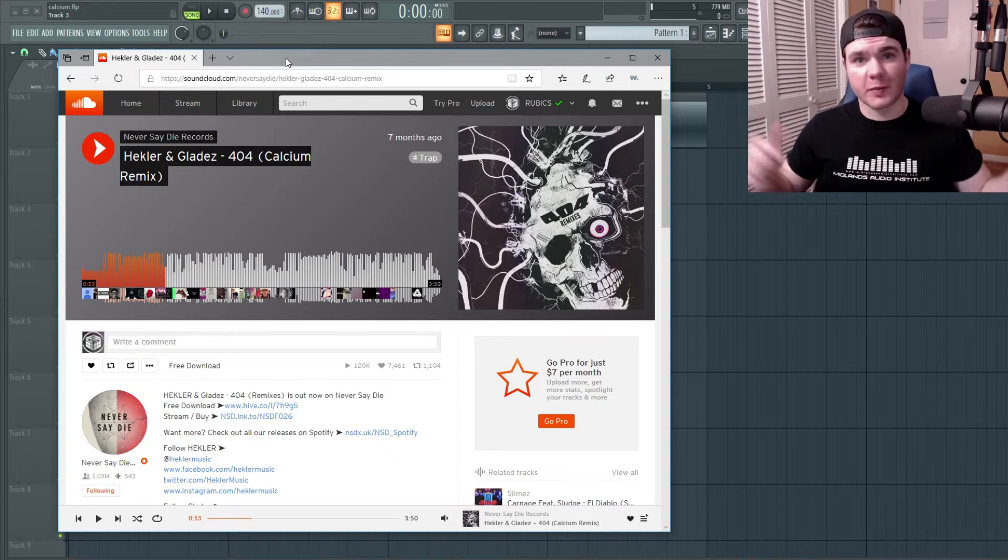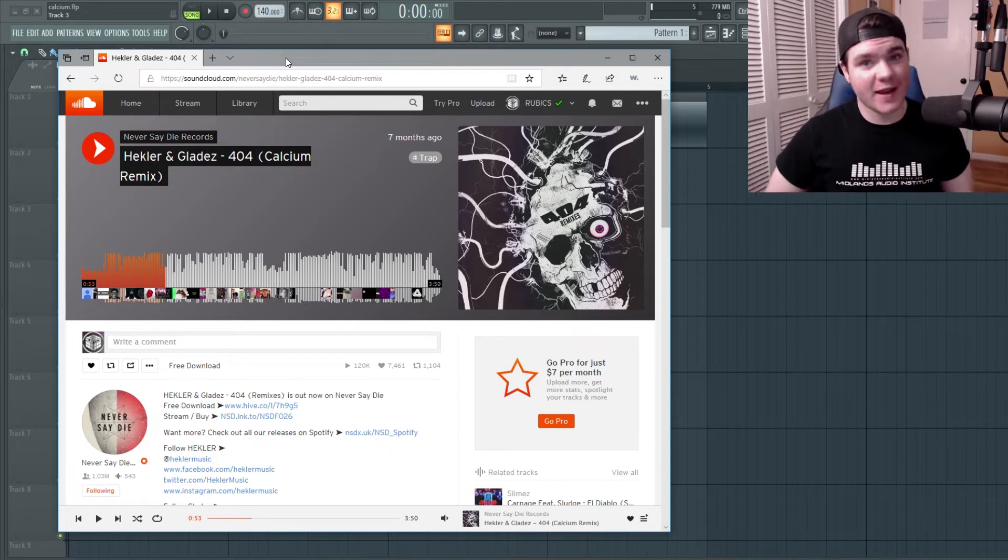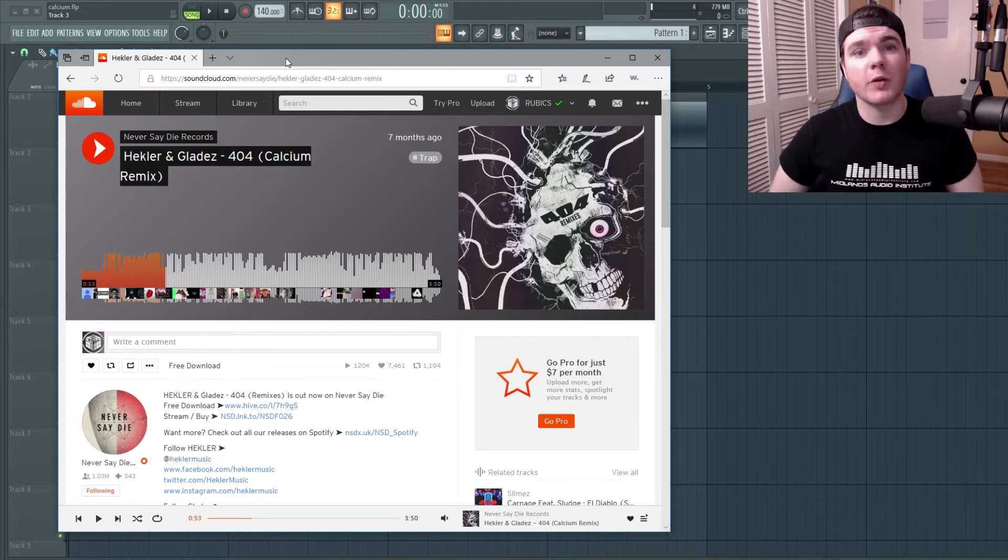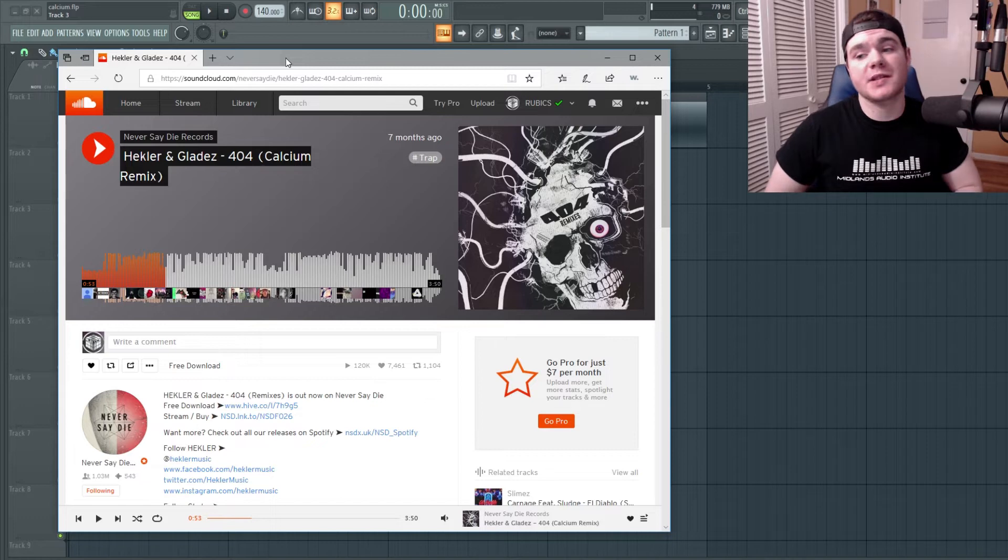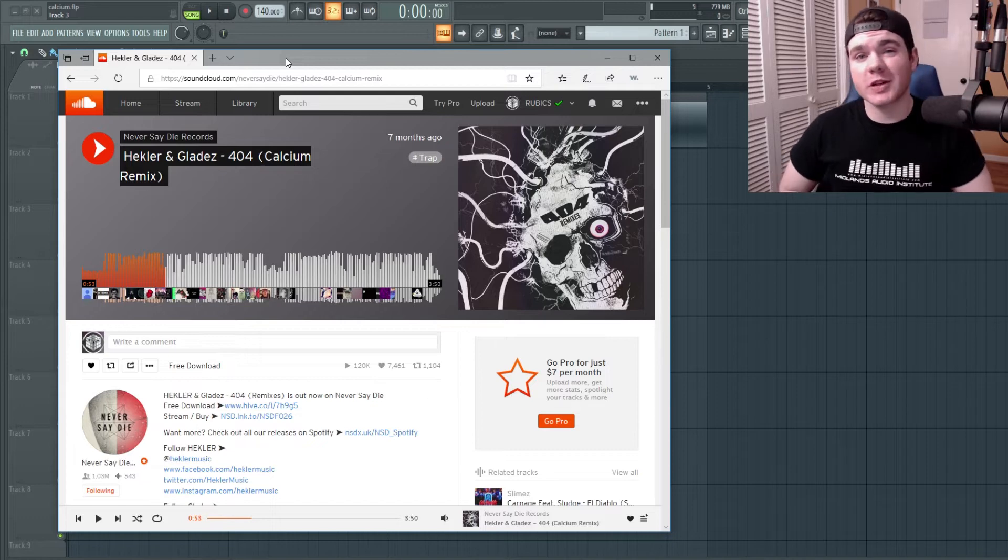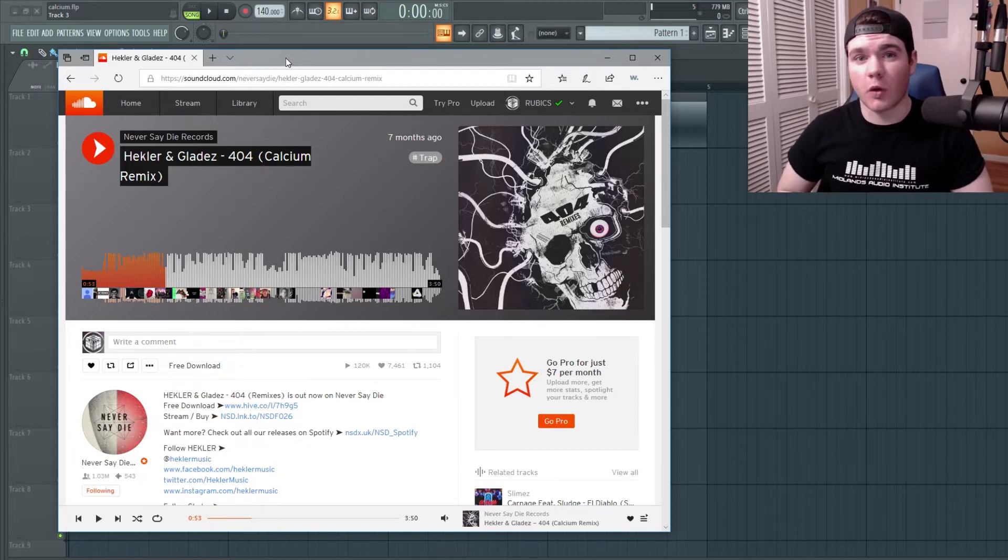What's up everyone? My name is Will from Ghost Hack and today I am going to show you how I recreated the main bass from the Calcium remix of the song 404.